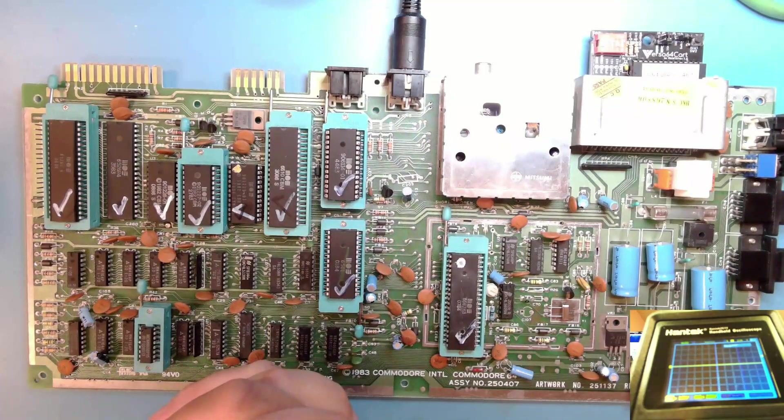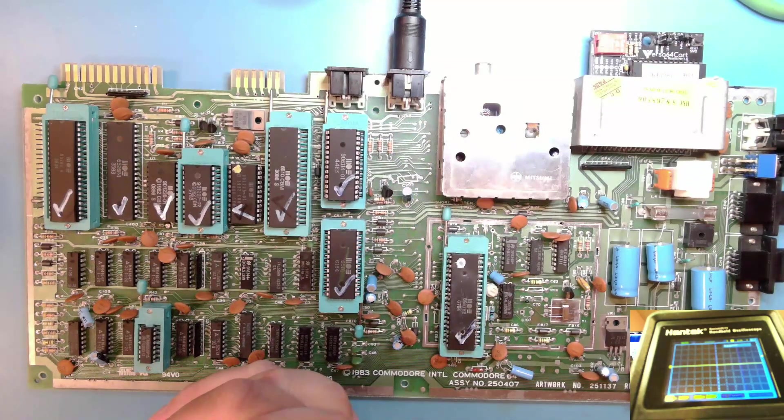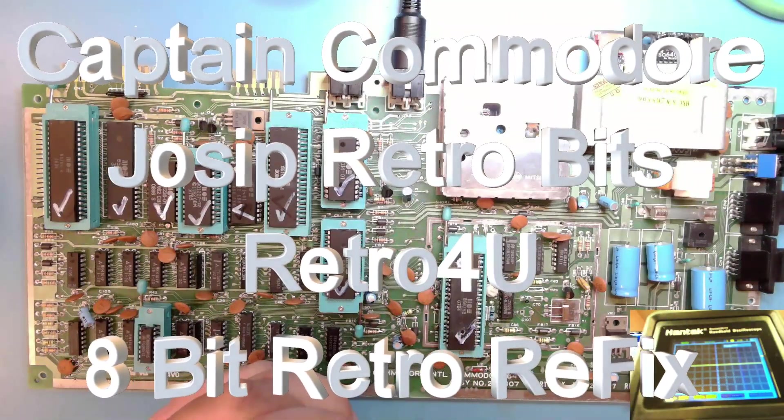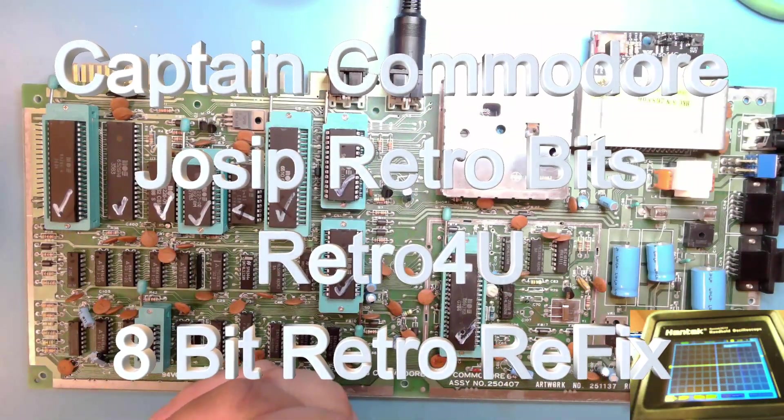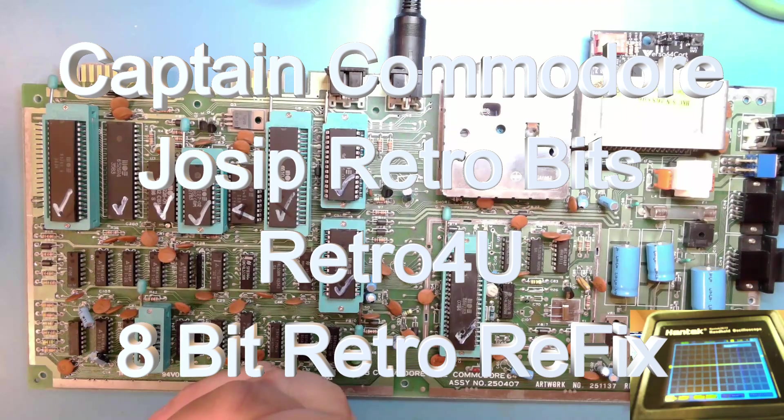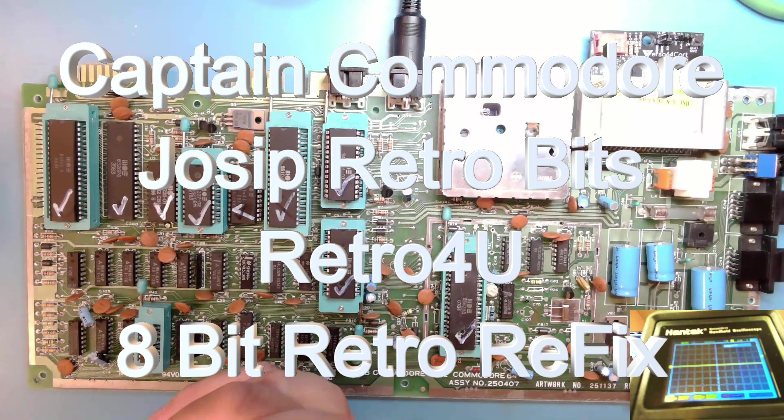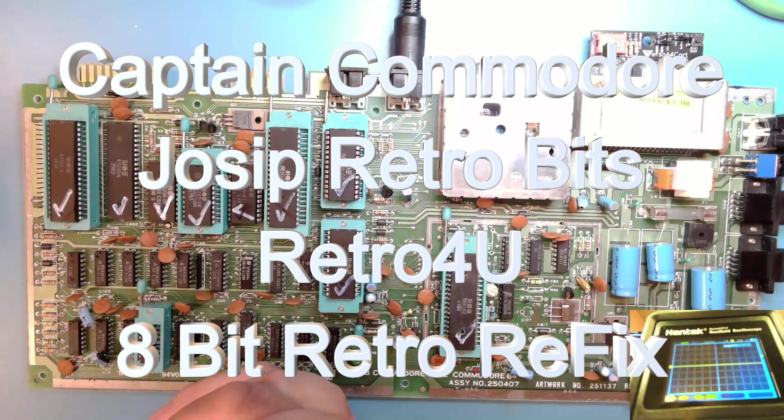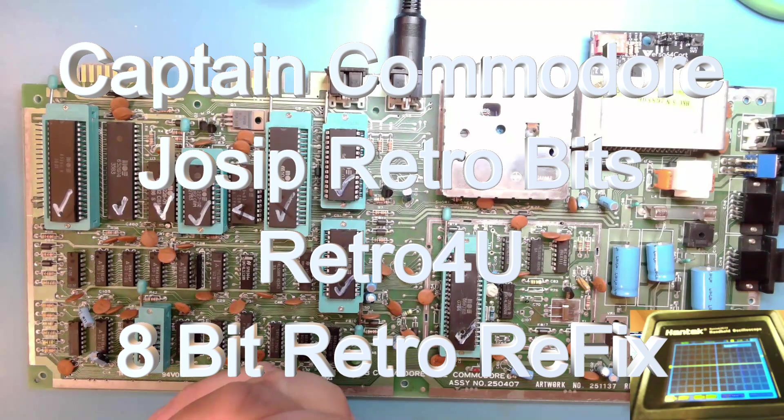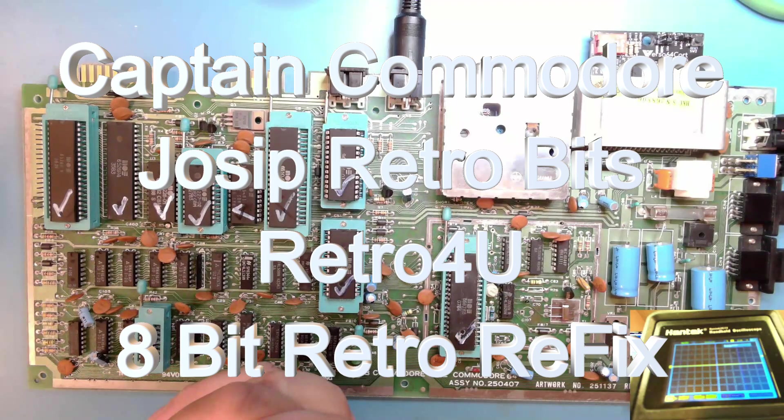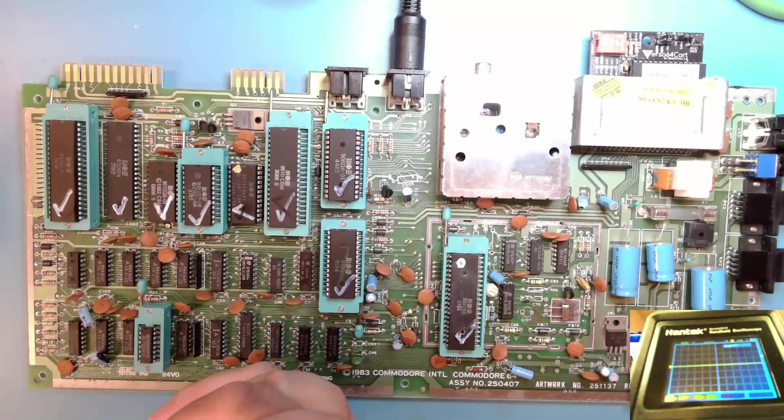And be sure to check out my friends in our little YouTube Retro Repairers group. That would be Captain Commodore, Joseph Retro Bits, Retro For You, and 8-Bit Retro Refix. There will be links in the description below.